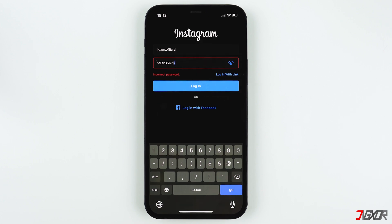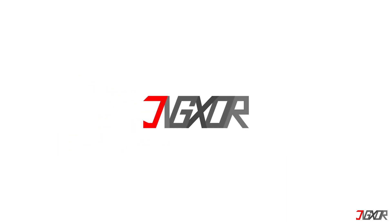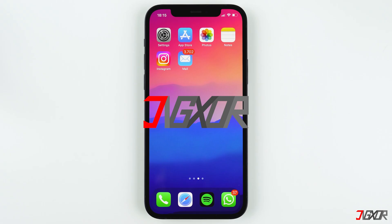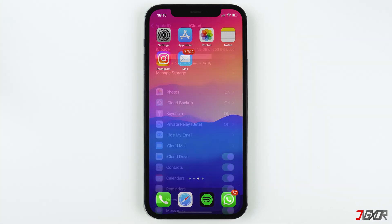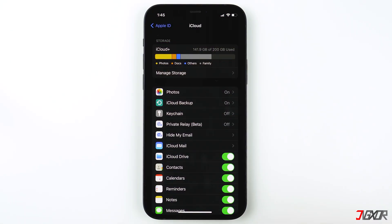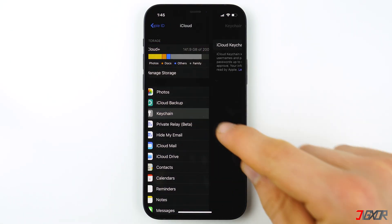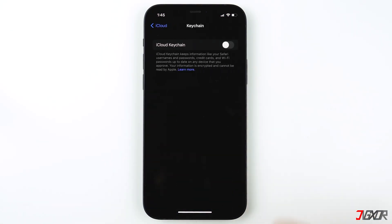Before creating a new password on Instagram, I suggest that you turn on iCloud Keychain. It's a built-in feature on your iPhone that helps you remember your passwords. If you want to learn more about iCloud Keychain, tap on the tag in the top right corner or click on the link in the video description below.